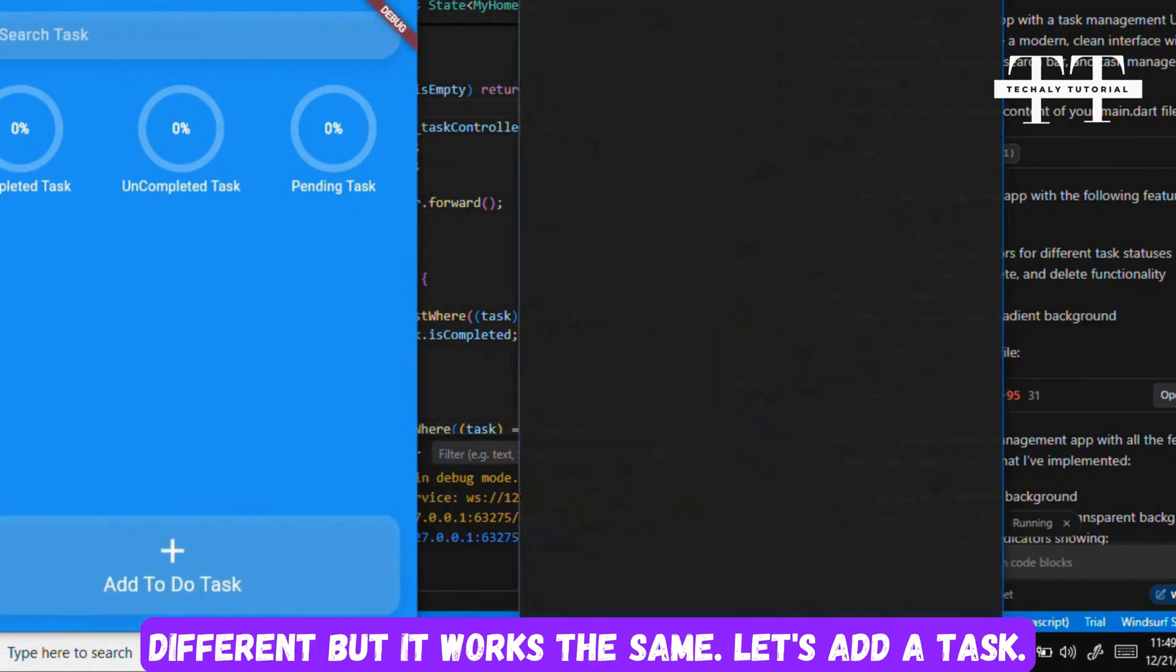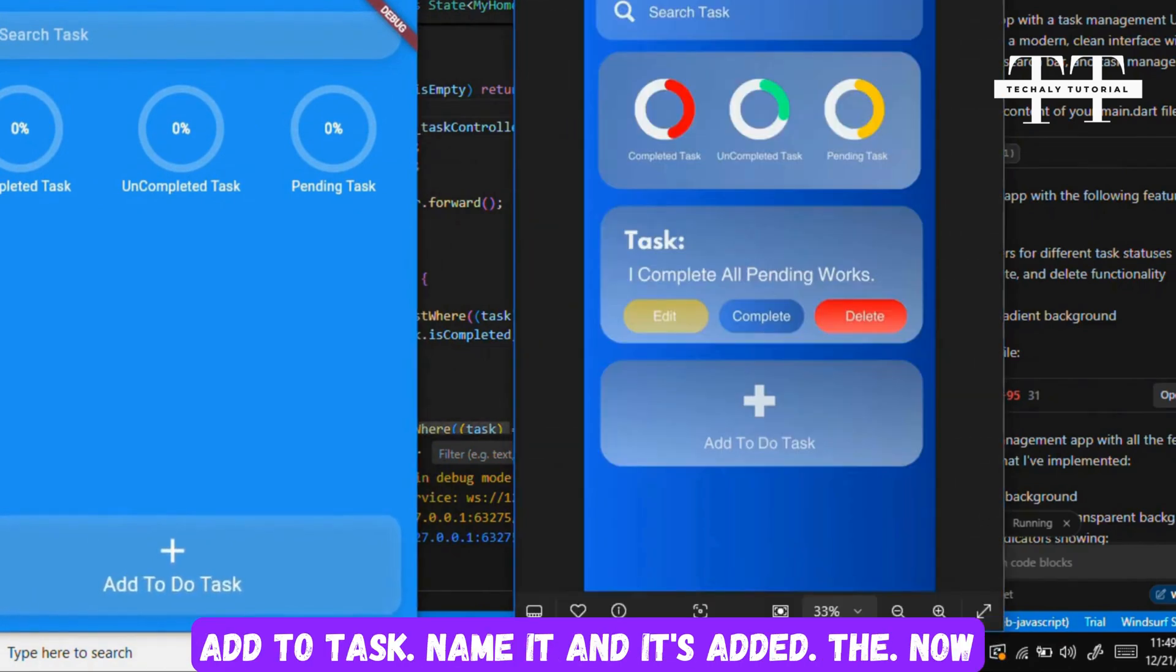Our Flutter application has been created just like the UI in the image. The app's color is slightly different, but it works the same. Let's add a task. Click add to task, name it, and it's added.